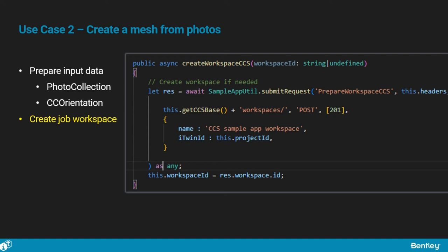The workspace is a reality data that will hold all the intermediate data created by the job during its execution. This can be done by sending a POST request to the workspace's endpoint with a very simple payload containing the iTwin ID.